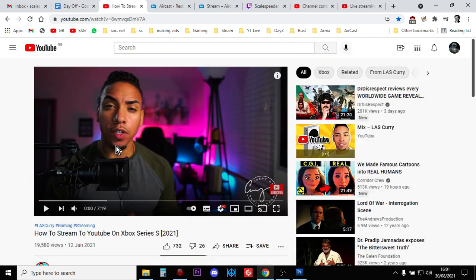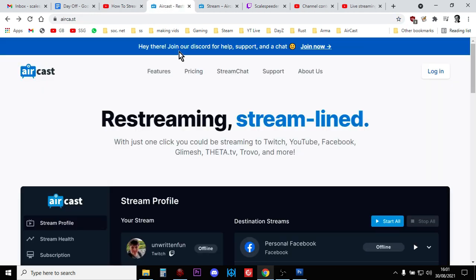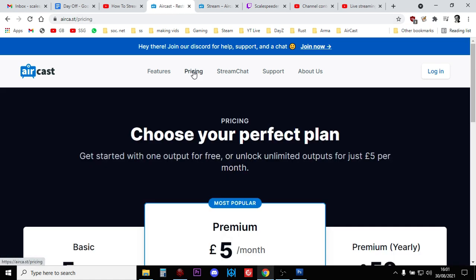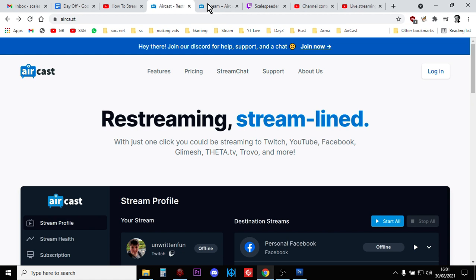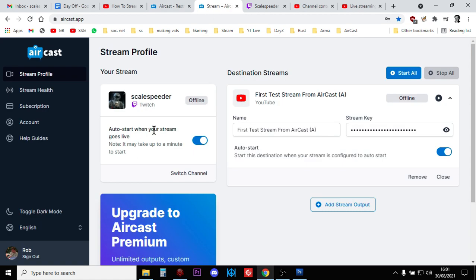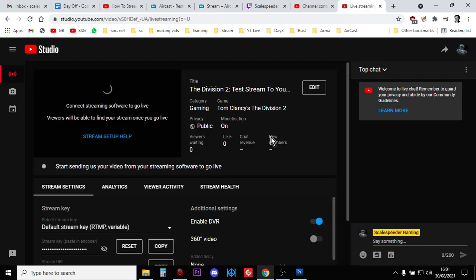And thanks to LAS Curry for doing this. So what Recast does is, for free, what it does is it takes your Twitch stream and sends it to YouTube. And because it sends it to YouTube, we can then use the YouTube Live Studio control panel to control many parts of our stream that we can't do directly from our PlayStation 4.